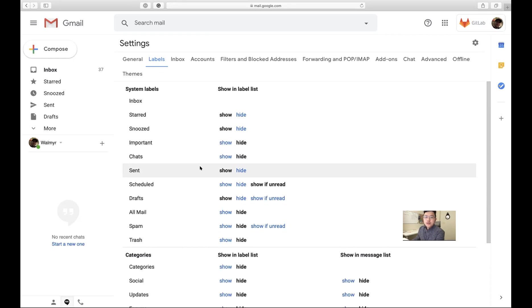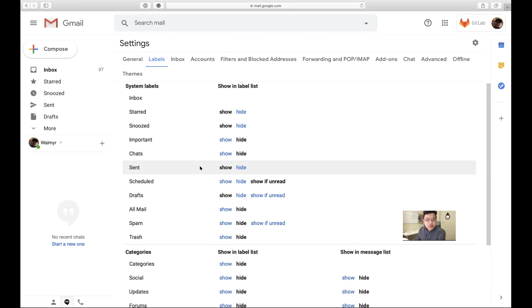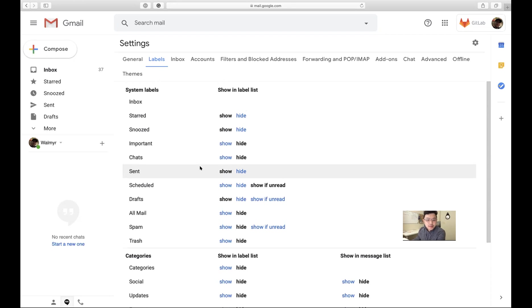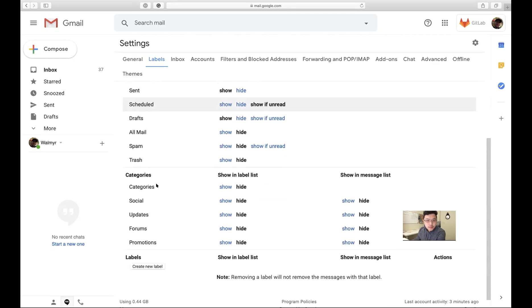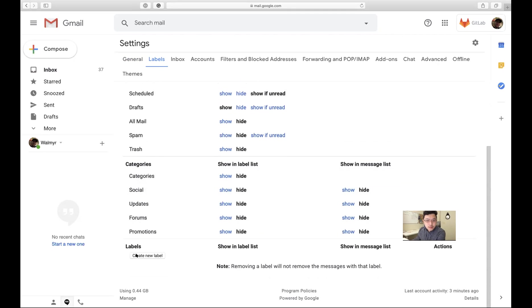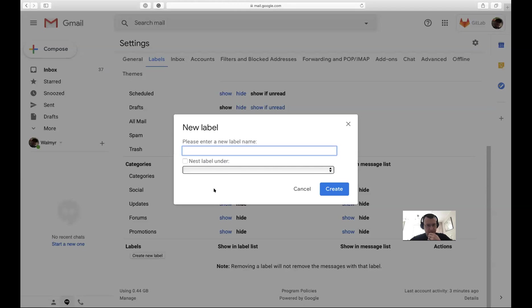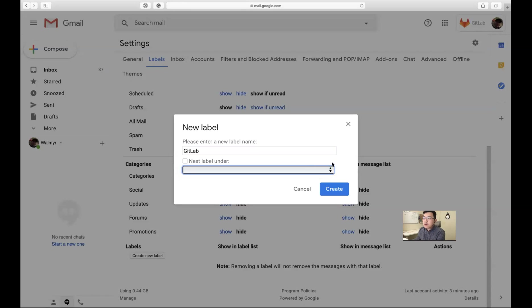Let's create one label first called 'GitLab' — that will be your main one. Scroll down and create a new label, type 'GitLab', and then go ahead and click Create.